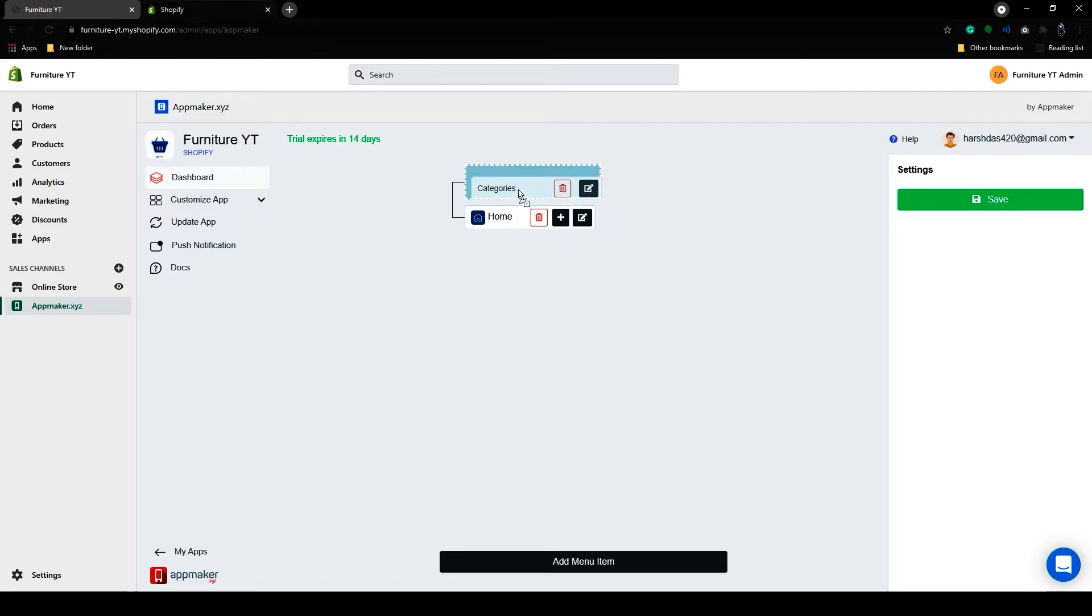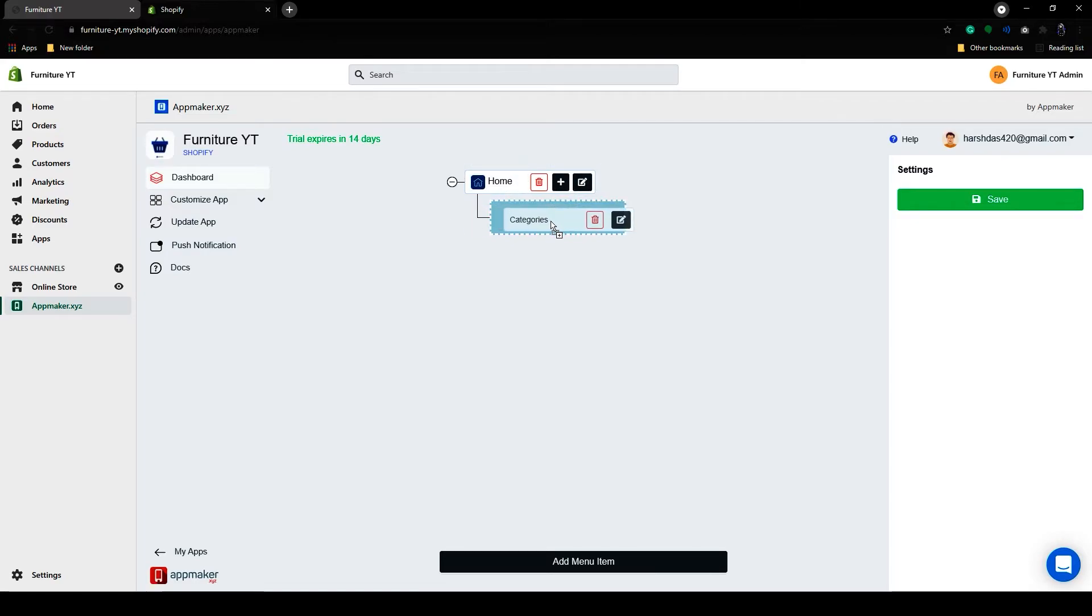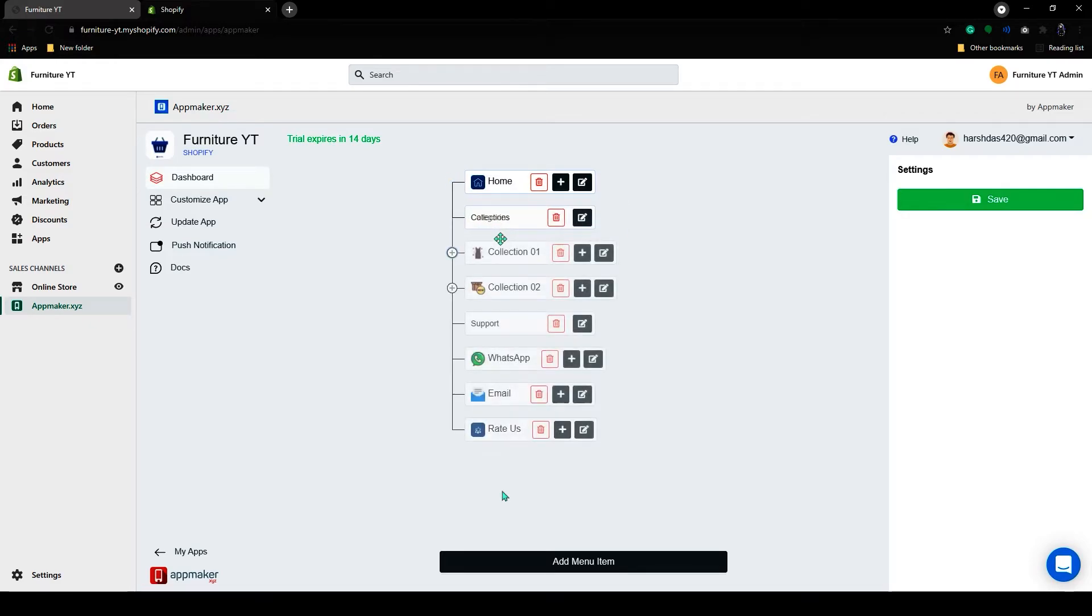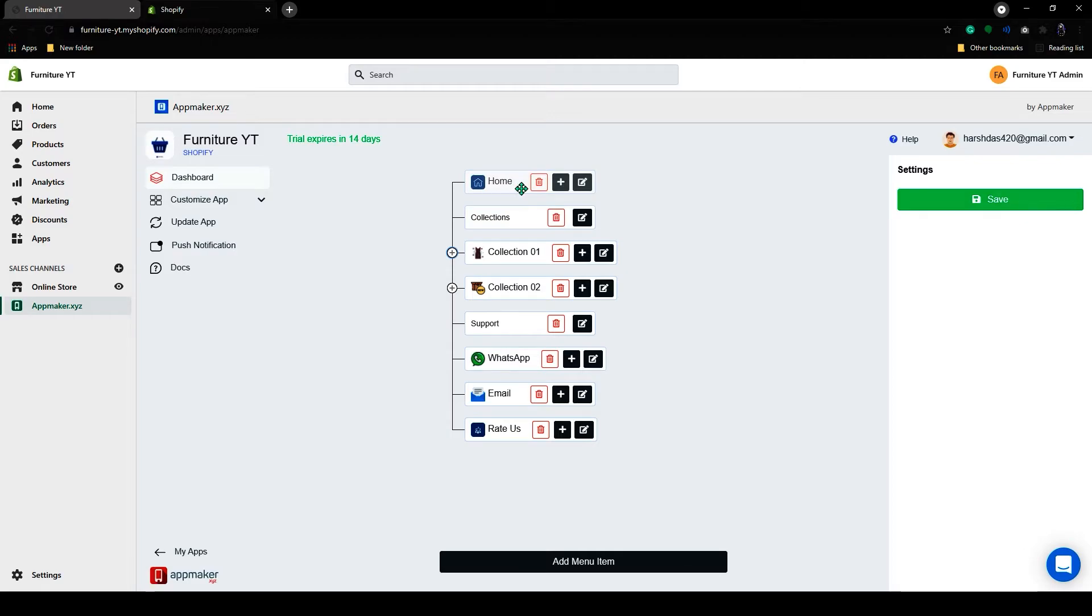If you grab this menu item, you can drag this to the top or bottom. And also you can make this to a subcategory. I added some more menu items here. And now let's click on Save.